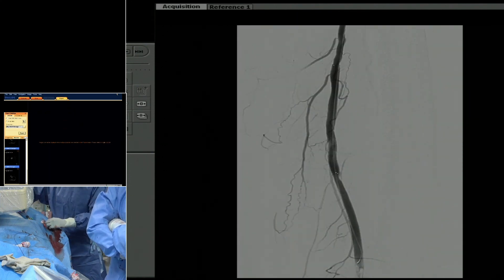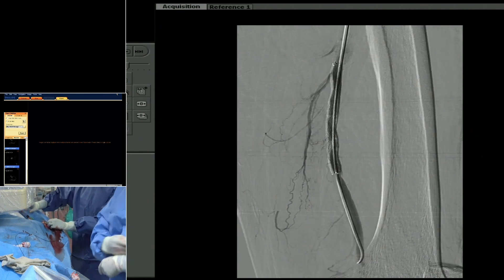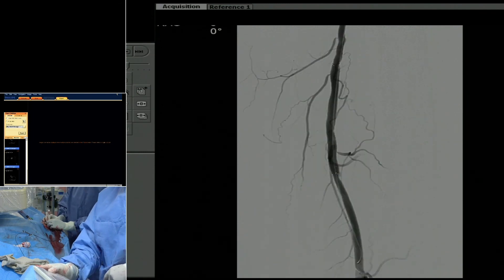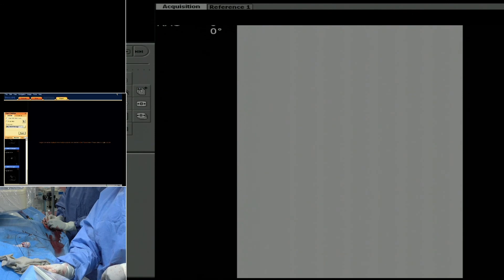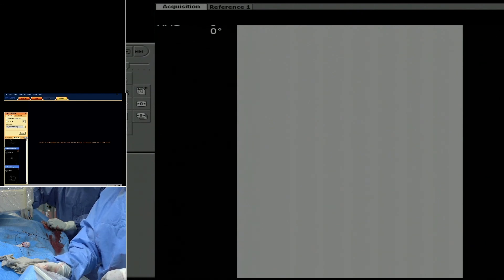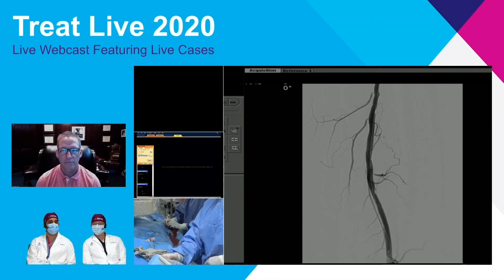It looks much better. I think there is a proximal problem — do you see that contrast still a little bit hung up? I agree. Once we pull our sheath back and dilate that proximal segment, I think we'll be okay. Thanks a lot, Rami and Dan and Omo — good work here.